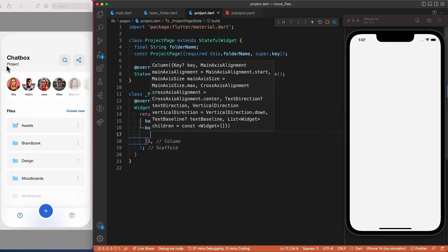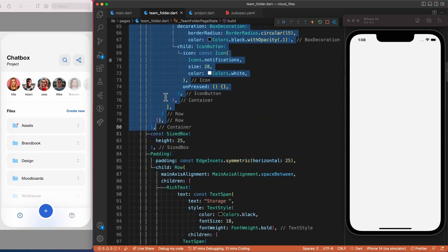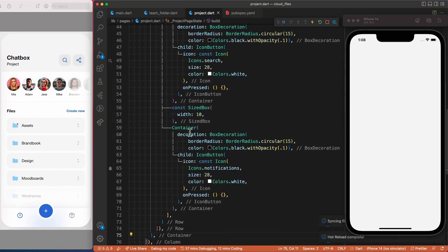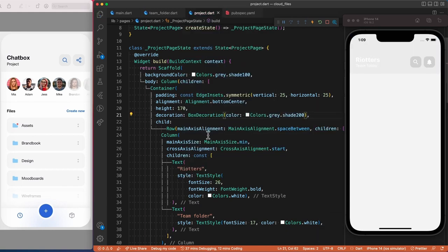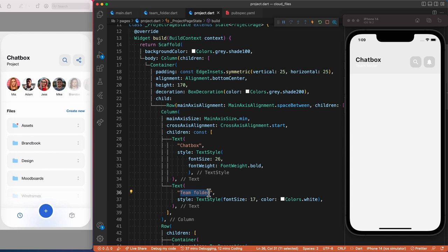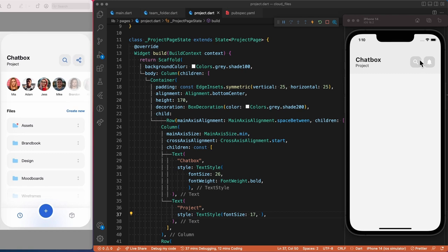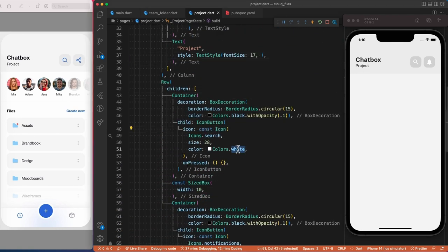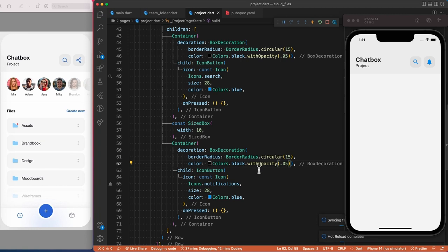Since we already created a similar header in the theme folder page, let's go back there, select the container representing the header, copy it, and paste it here. We just need to replace the blue background color with a gray background, change the text widget in the column, and finally adapt the two icon buttons — for the first icon change the color and opacity of the background container, and for the second one change the color, opacity, and the icon itself.